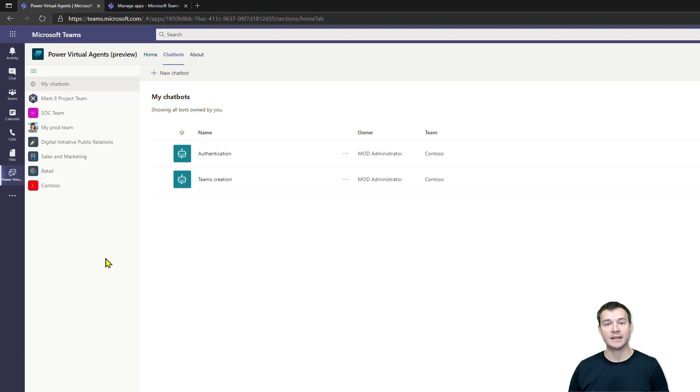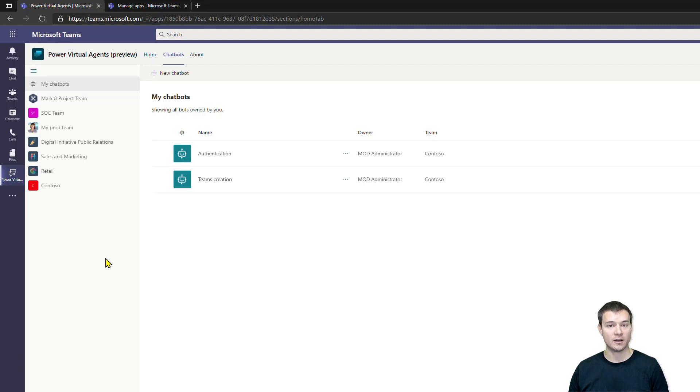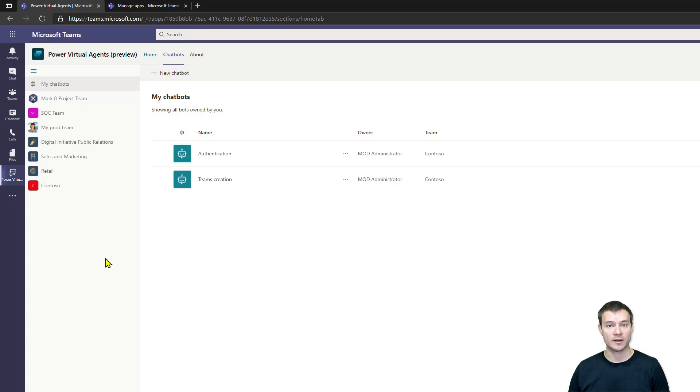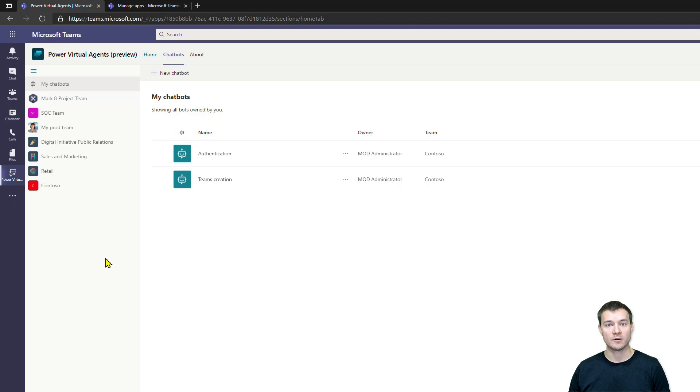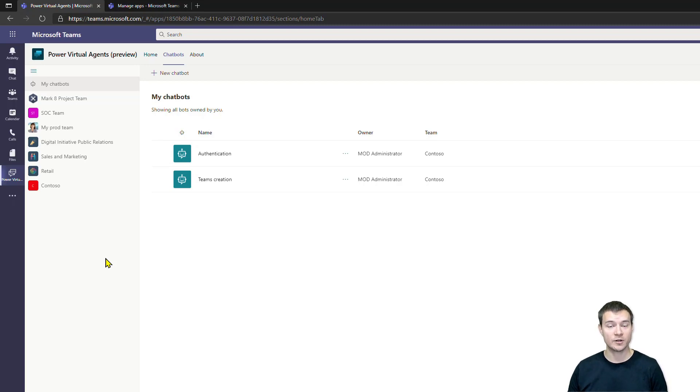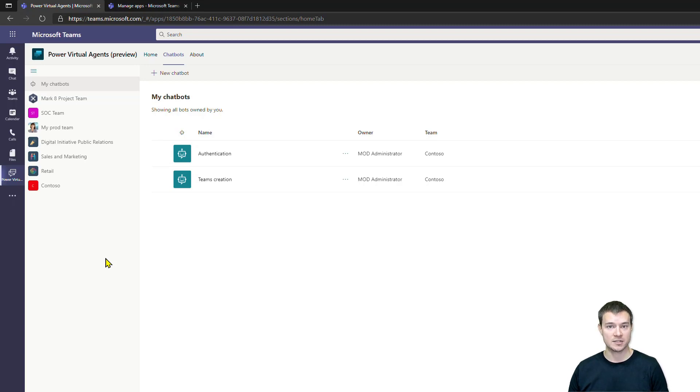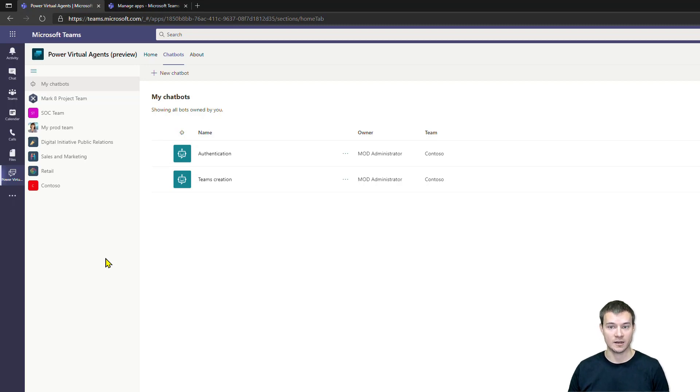This means that any user of that specific team is able to explore and browse what has been created on project Oakdale under the team, and they can contribute and collaborate if something is shared with them. With Power Virtual Agents, anyone who has access to a team, who is a member of a team, can actually edit that bot and collaborate with you on creation of this chatbot.